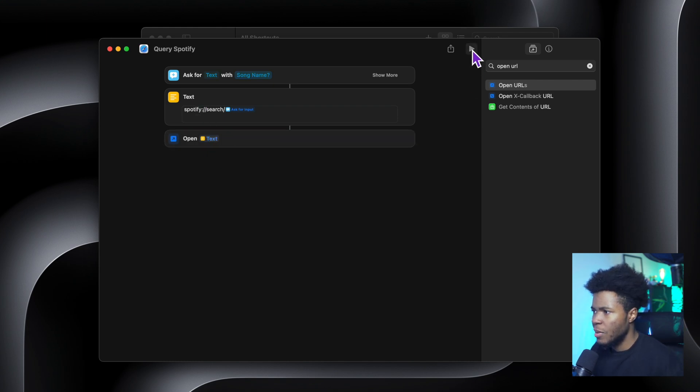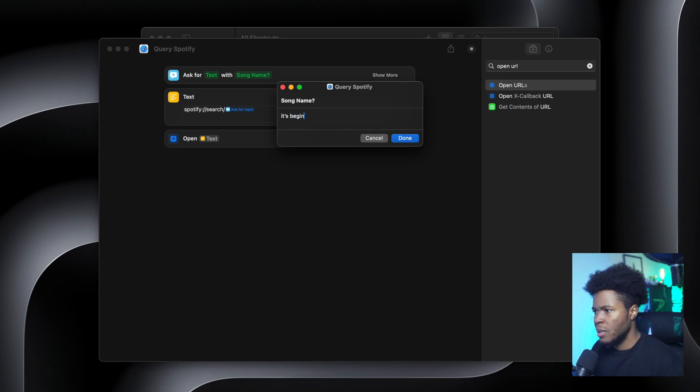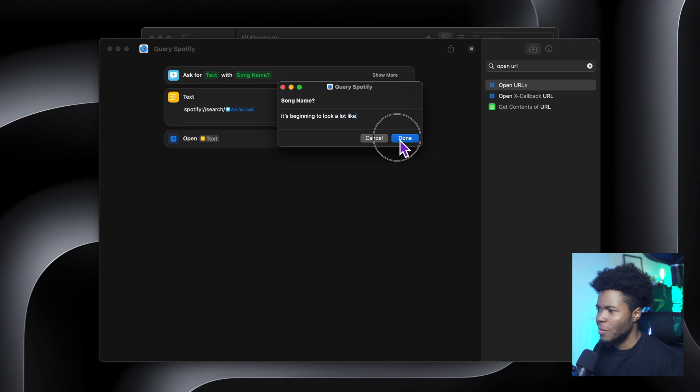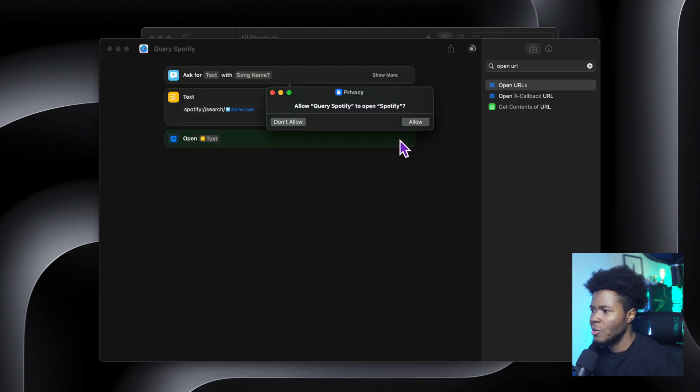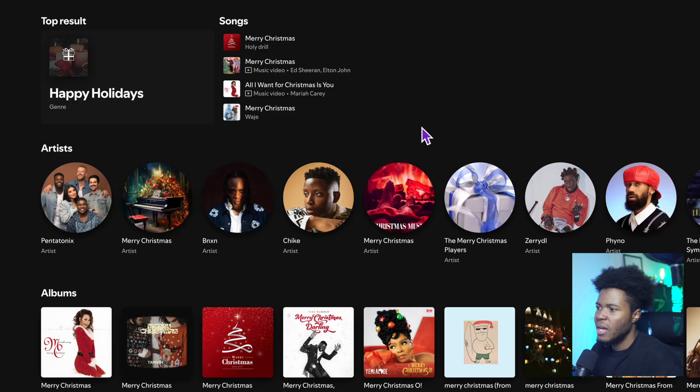So now if I play this shortcut, it asks what is the song name? It's beginning to look a lot like. I will just stop here. Now when I press done, it's also going to ask for privacy, allow query Spotify to open Spotify, allow.